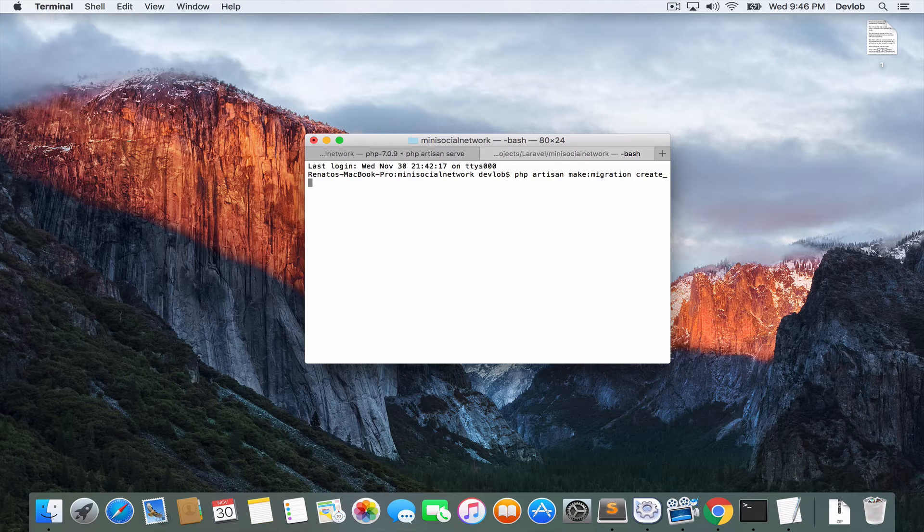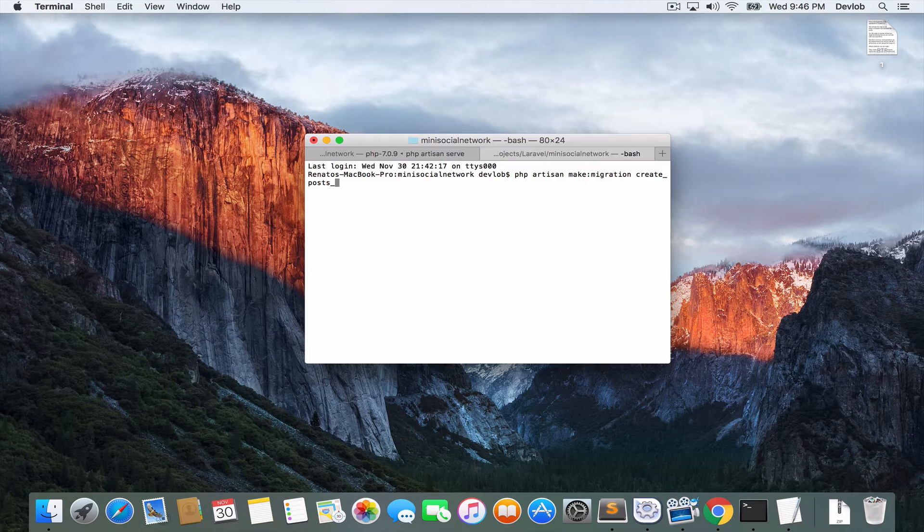Usually what we do is to say create underscore and then the name of the table, posts in our case, underscore, and then in the end you say table. So create posts table.